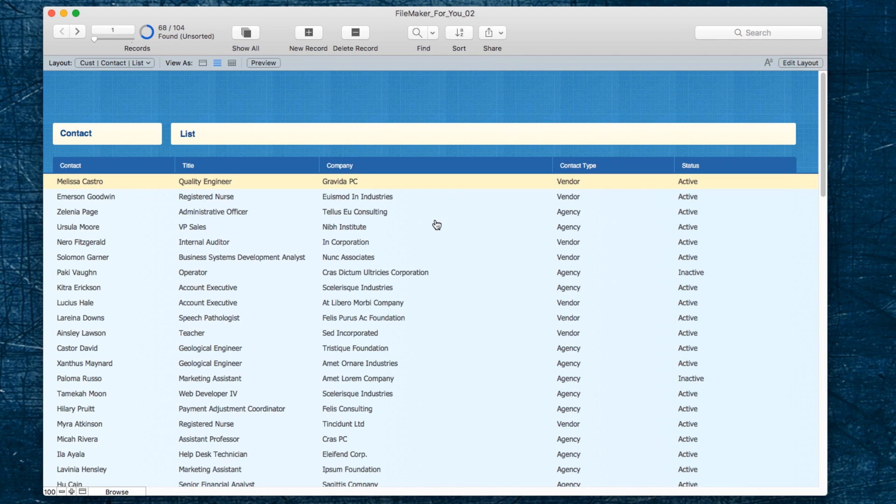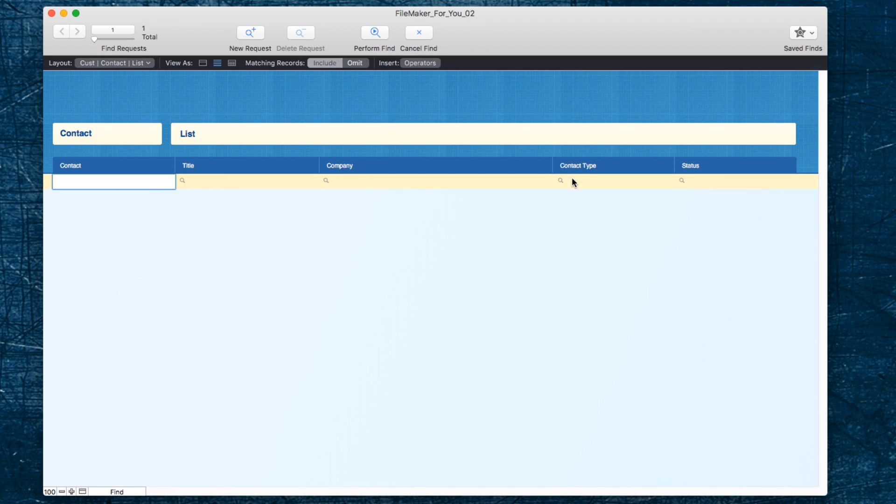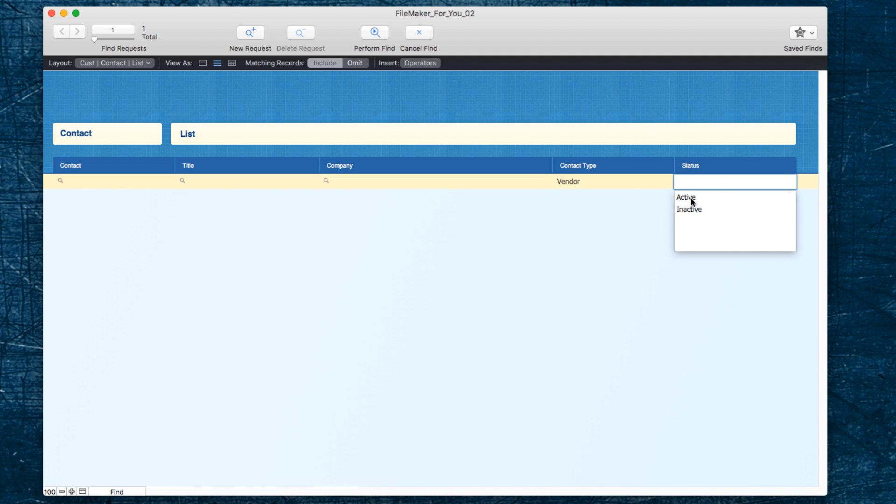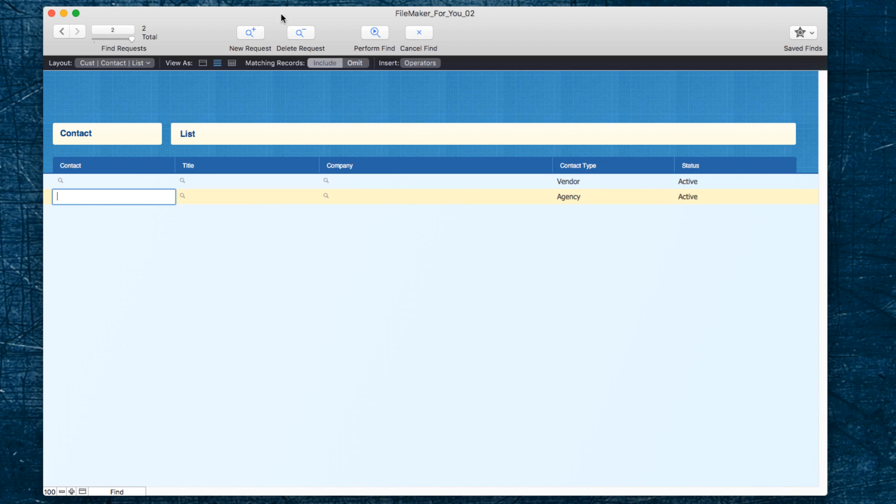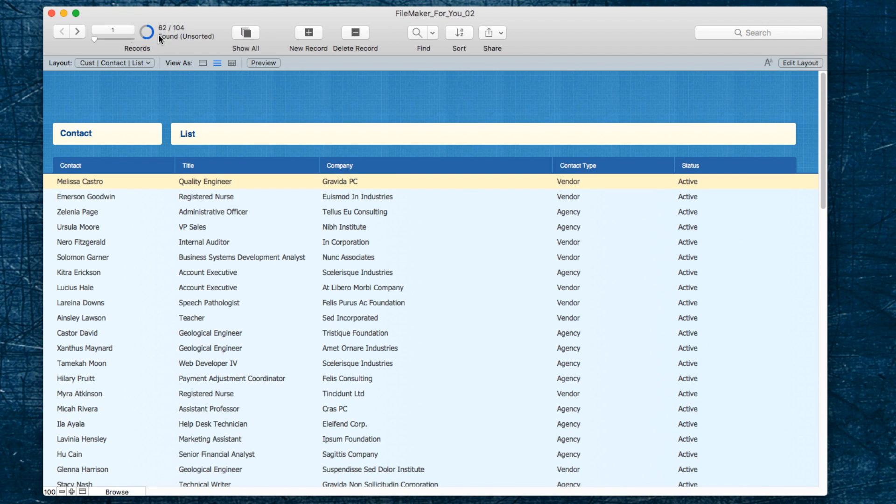Of course you can combine that with other fields. So for example, if we wanted to do a find on active vendors and new request and active agencies, and then perform find, we get 62 instead of the 68.